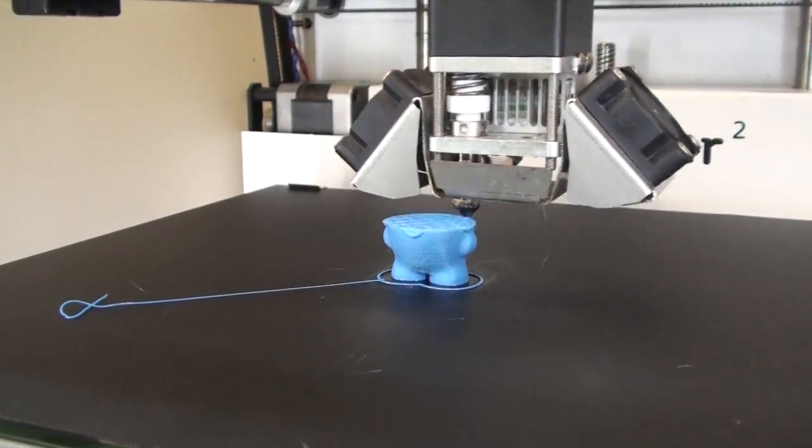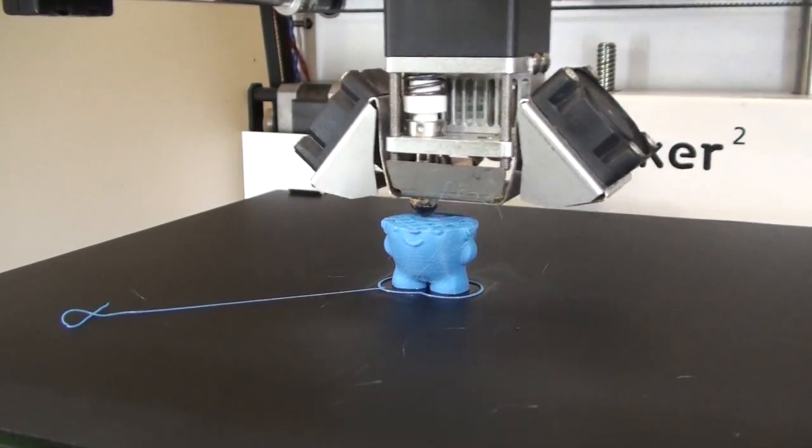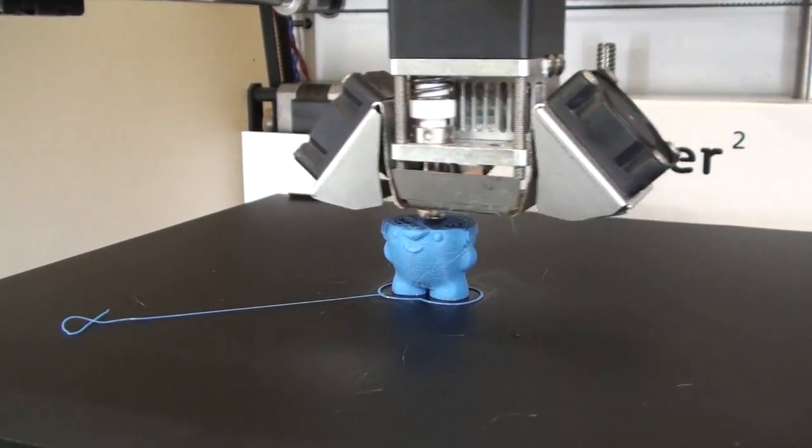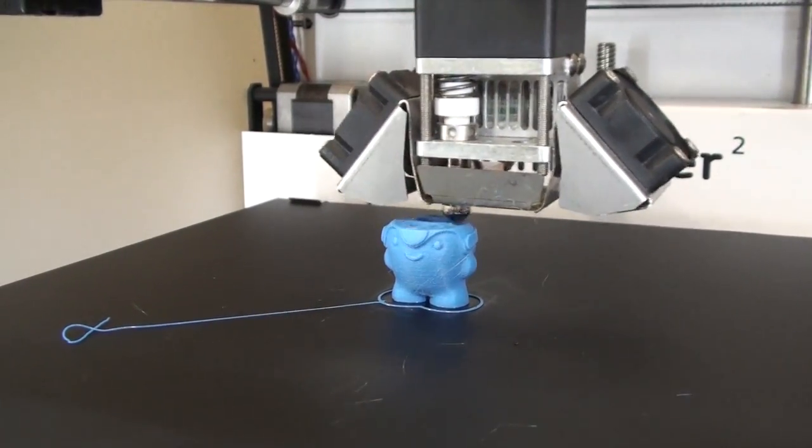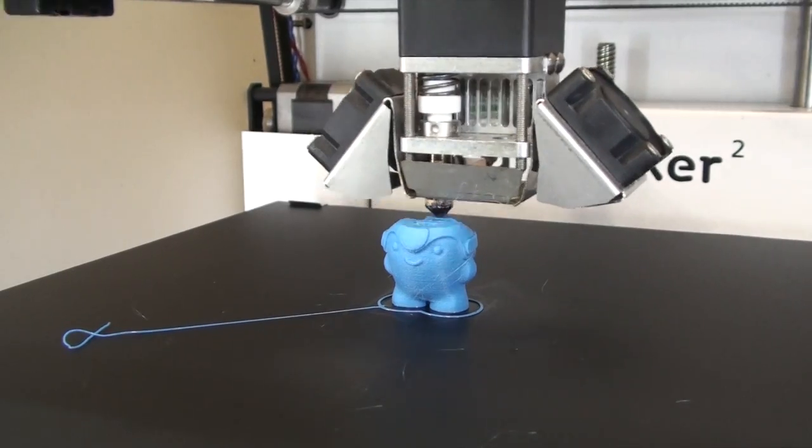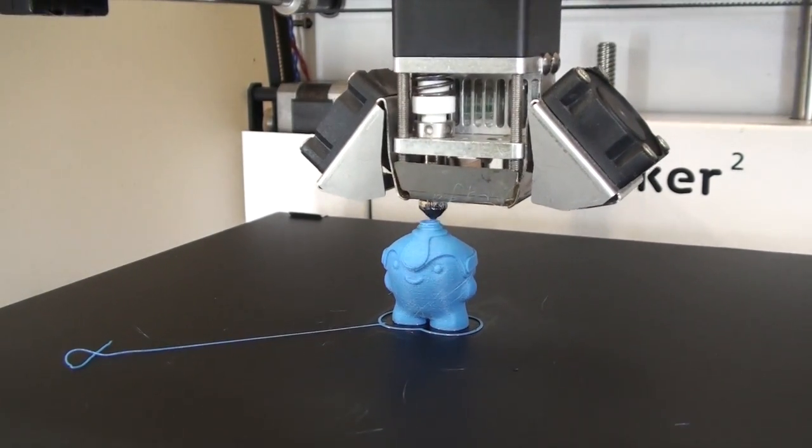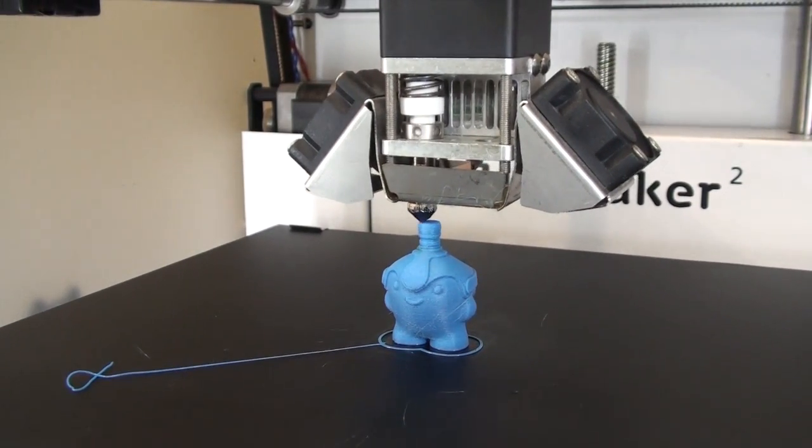It's worth pointing out that this is an ABS print, and if we tried this in PLA, it would have printed without any problem at all. It's just with ABS, you do get a little bit less adhesion, and it's a bit more prone to warping.